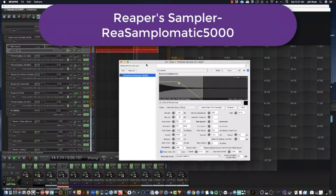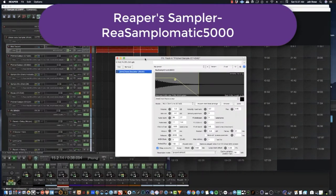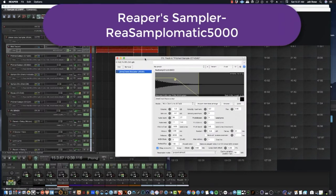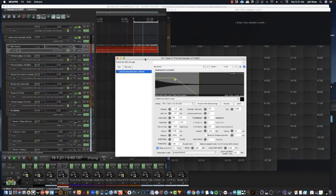Okay, here is Resamplematic 5000, also known as RS5K. It is a stock plugin inside of Reaper.